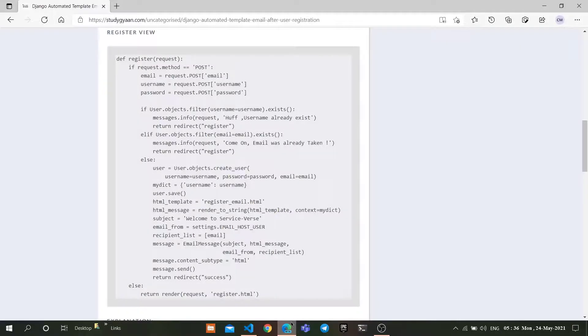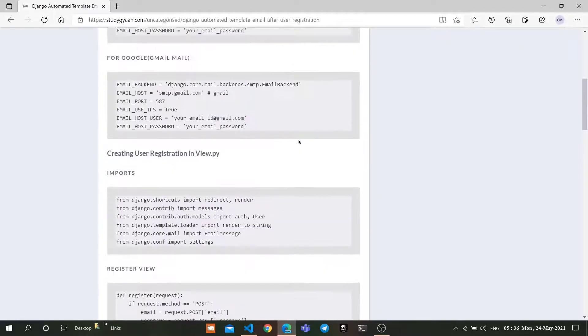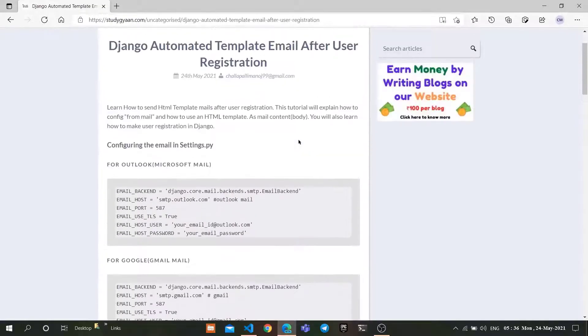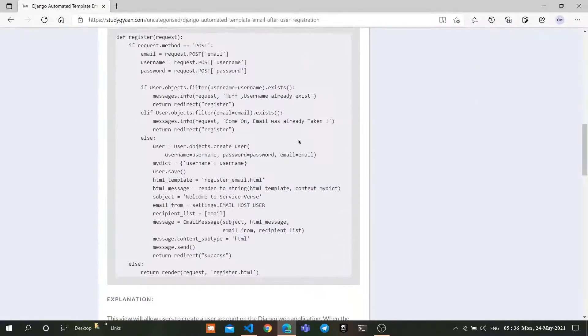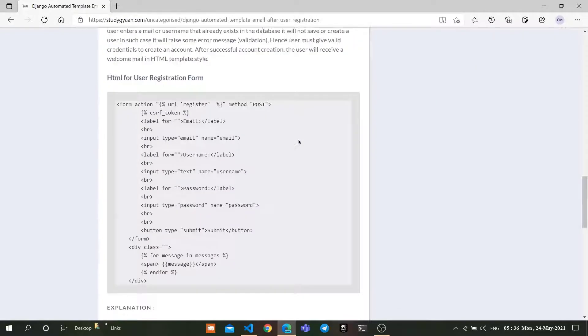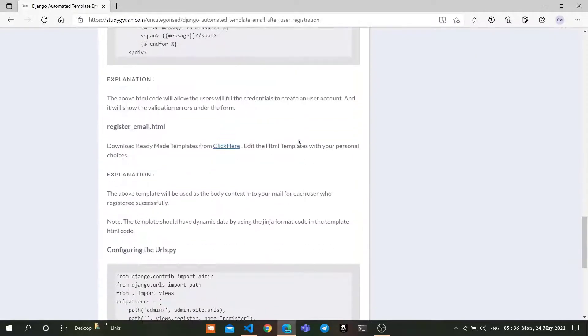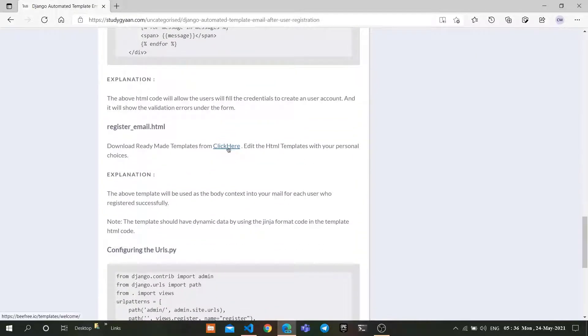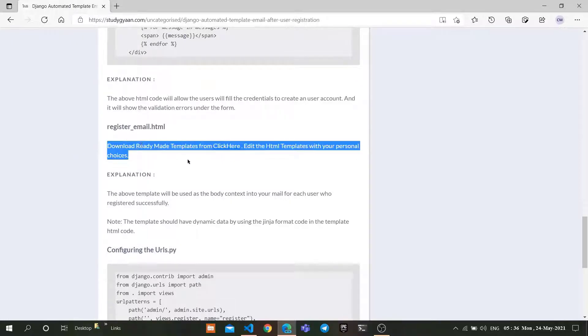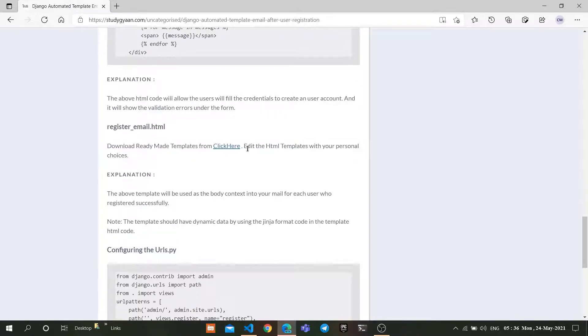For the email template, go to the StudyGAN site on this article. As you can see, download the ready-made templates by clicking here. Click here and it will redirect to some other page.